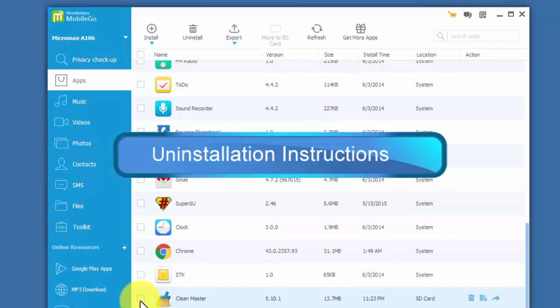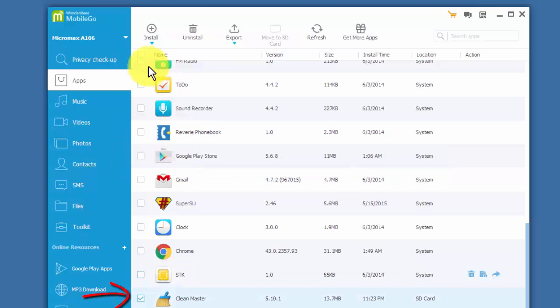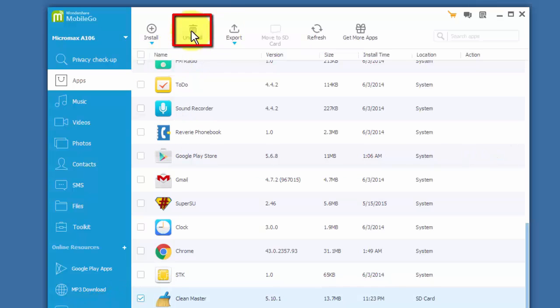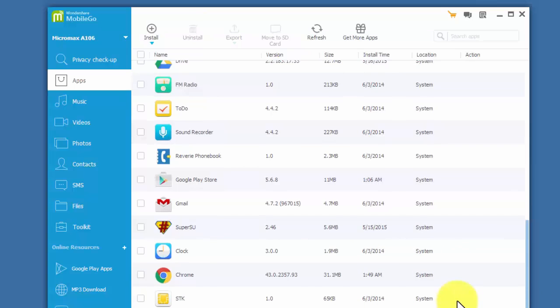To uninstall an app from your Android phone, select the one you want to remove and click on the uninstall option. The app will be completely removed from your phone. You can choose one or more apps to uninstall them all at one time.